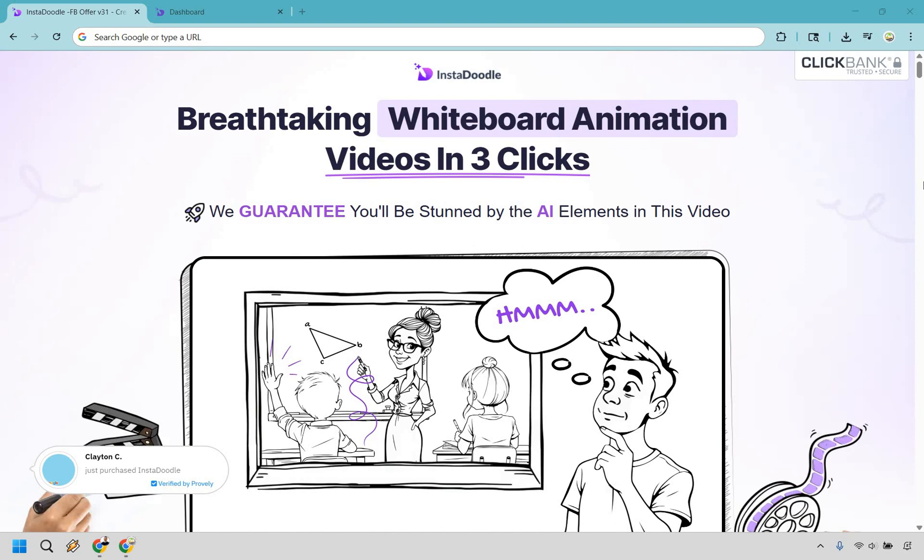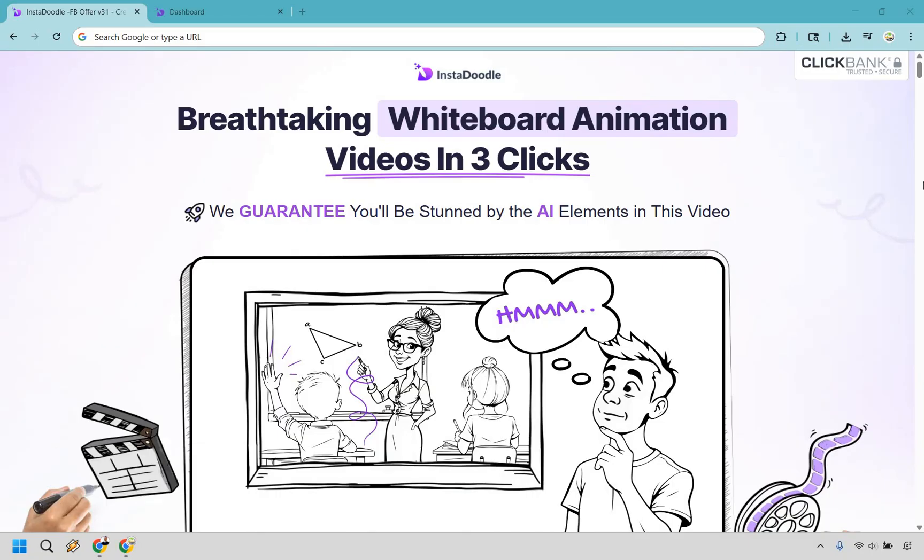Hey, thanks for checking out my InstaDoodle review, where I'm going to be going over how this software works, what I liked about it, and what felt a little bit iffy to me. If you'd like to get more details or simply pick up InstaDoodle, you can click the link down below in the description or the pinned comment to get a lifetime offer with one-time pricing. Let's begin.